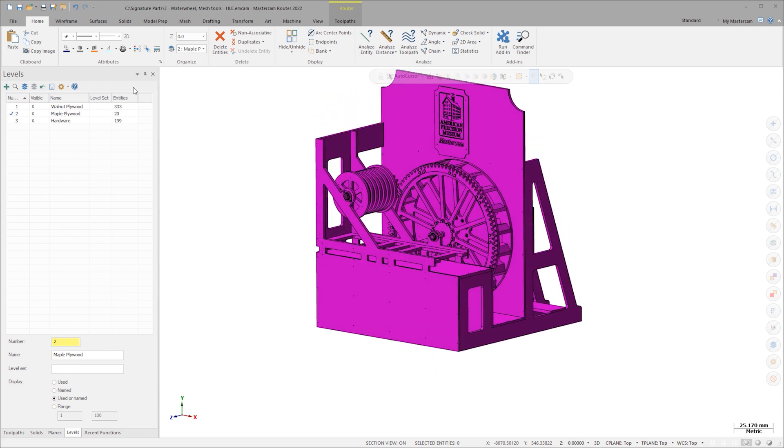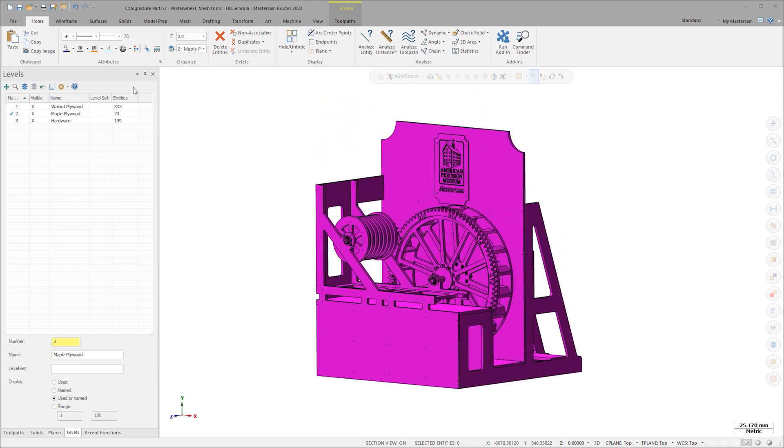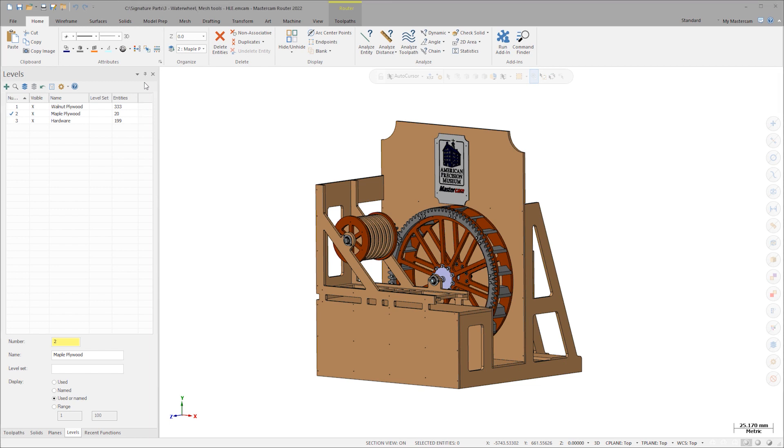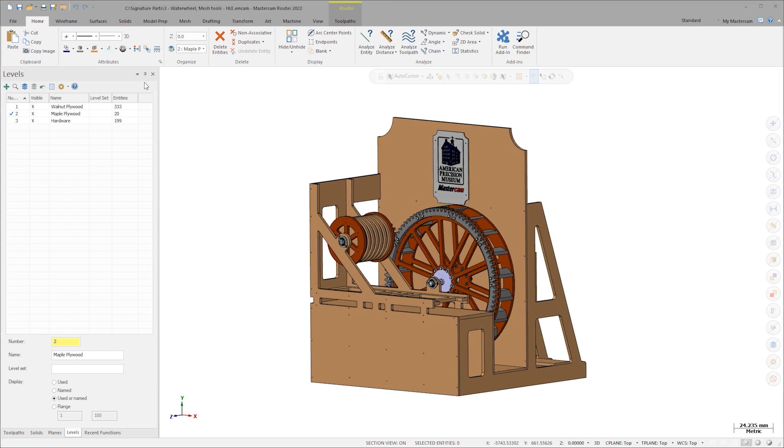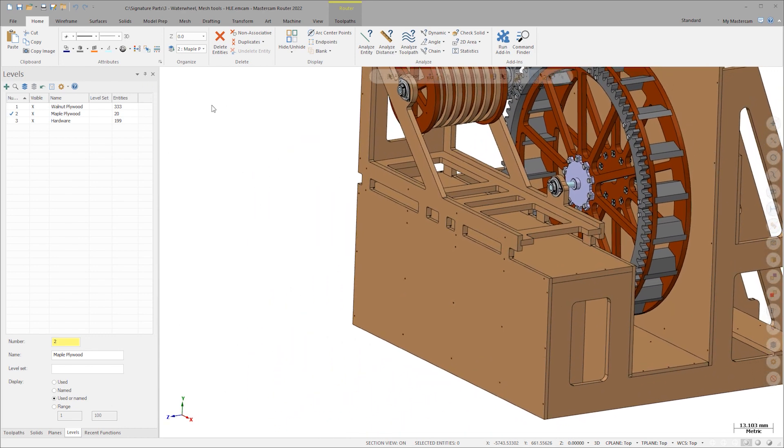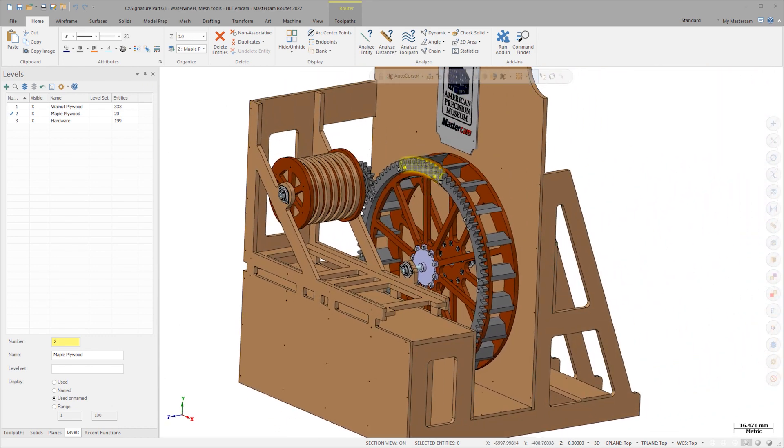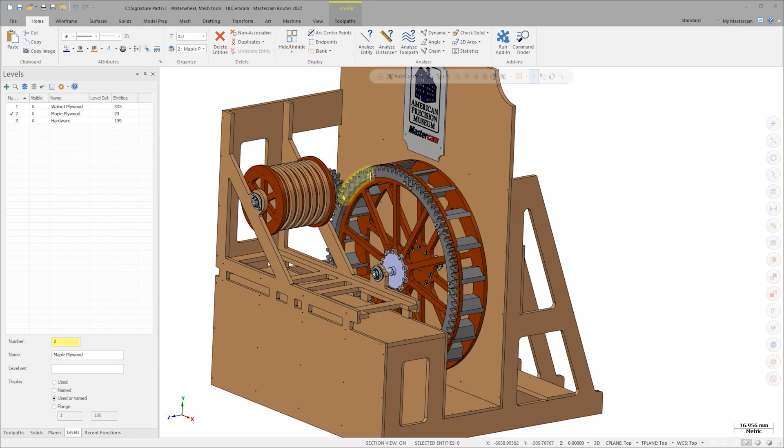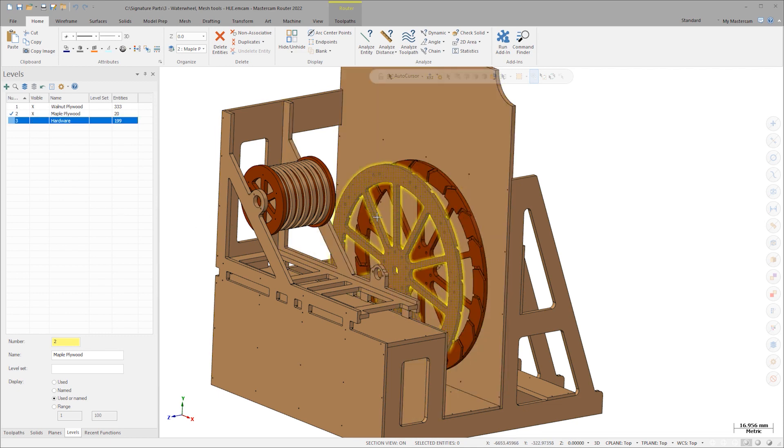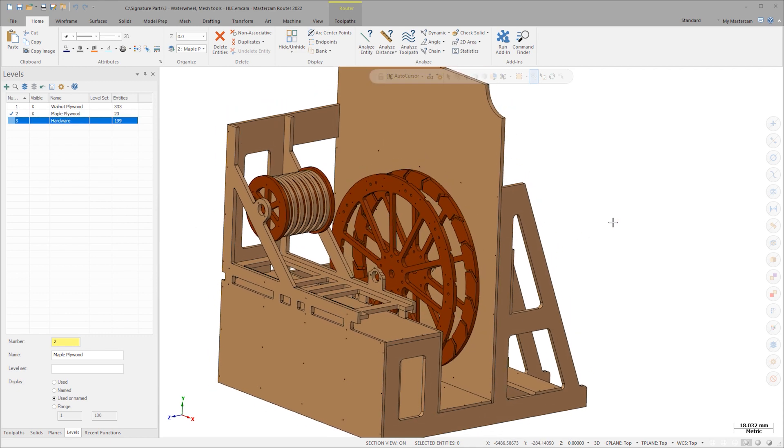Once Mastercam has scaled down the assembly, I'll use clear colors on the home tab to clean up the graphics view. For this prototype, I'm most concerned with the plywood components and not interested in 3D printing the hardware portions of this assembly. I'll go into the levels manager and shut off the level that contains all the hardware.